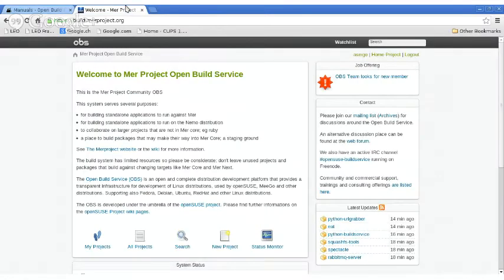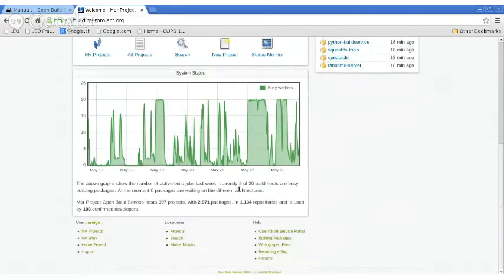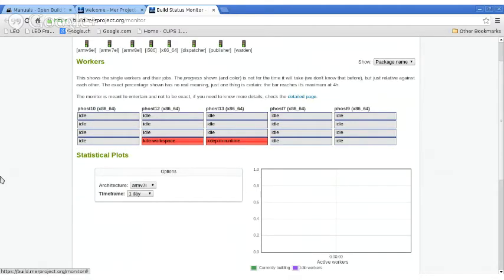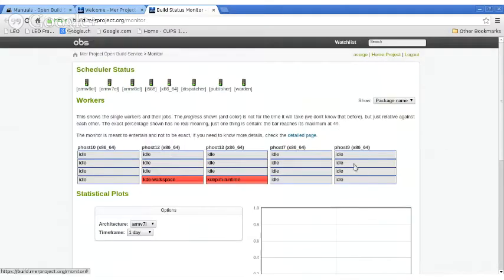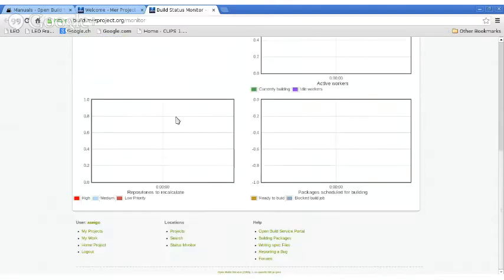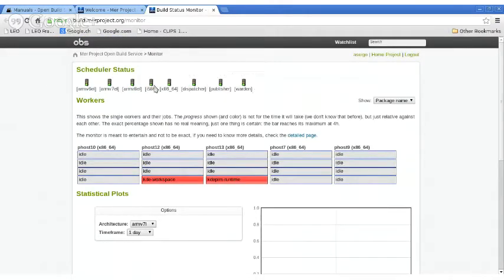In the MER project, which we use for Plasma Active, we have an instance of Open Build Service — we use it, and before MER, Meego was also using it. It's not a very big farm that we have right now. You can see KDE Workspace and KDEPim Runtime currently building on two of the five hosts. It shows each core, what's running on them, and you can take a look at the architectures — we build for six architectures on this service.